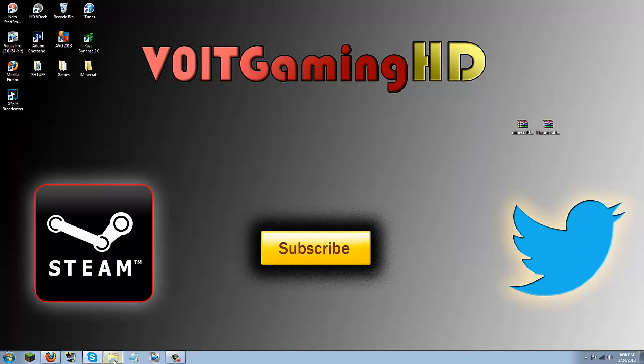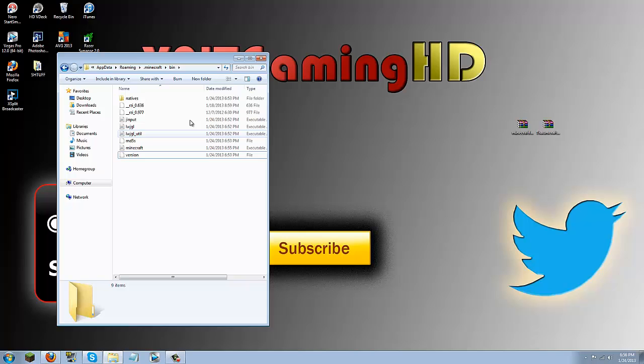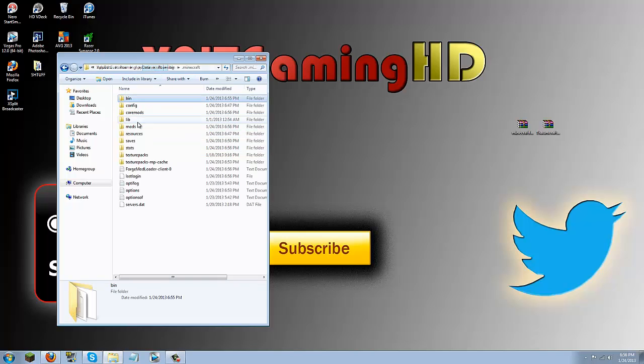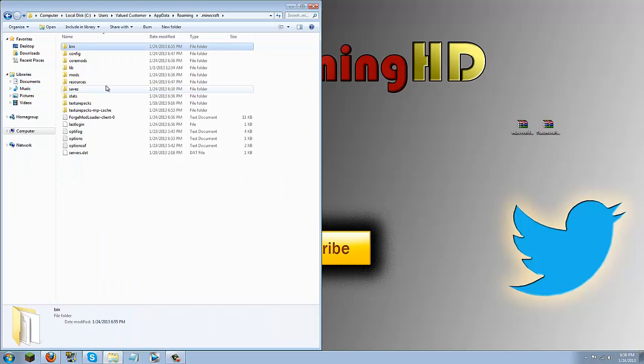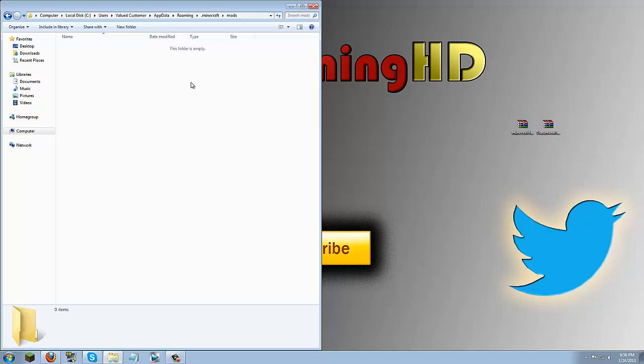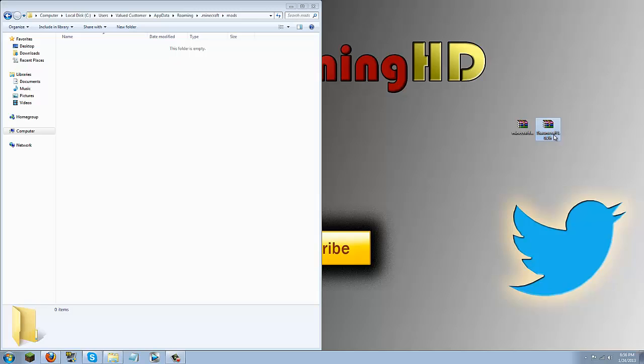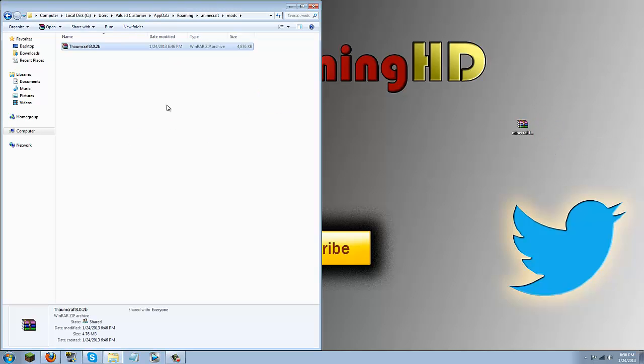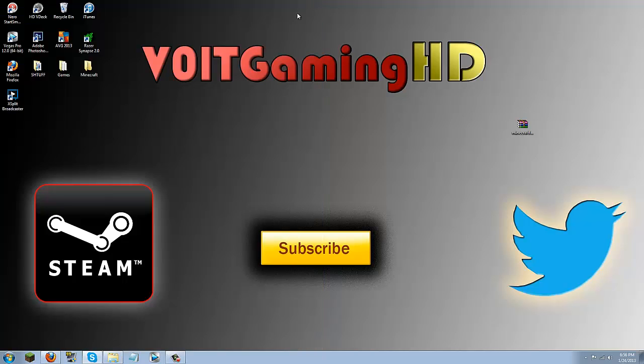Now once you have launched this you can just quit game. Now what running that did is it created a core mods and a mods folder in your .minecraft. So go ahead and click this back button until you're in your .minecraft and then locate the mods folder. Now in here go ahead and drag your Thaumcraft3 3.0.2b or whatever version it's in into your mods folder and that's it. Now you're done. You can go ahead and close everything down.